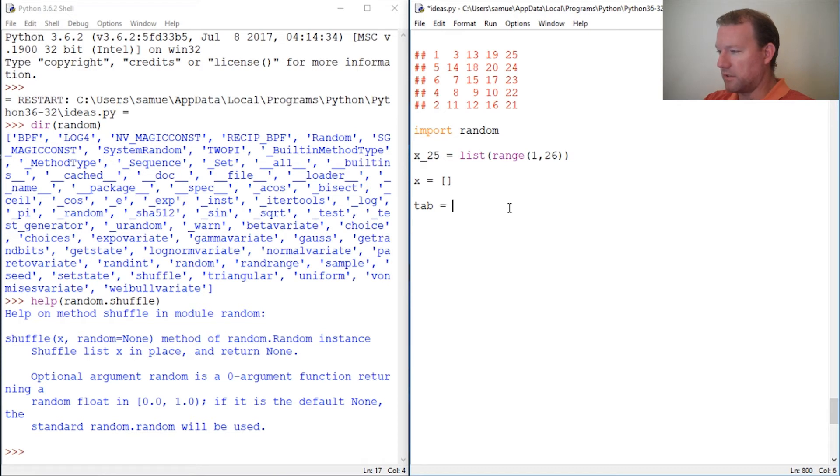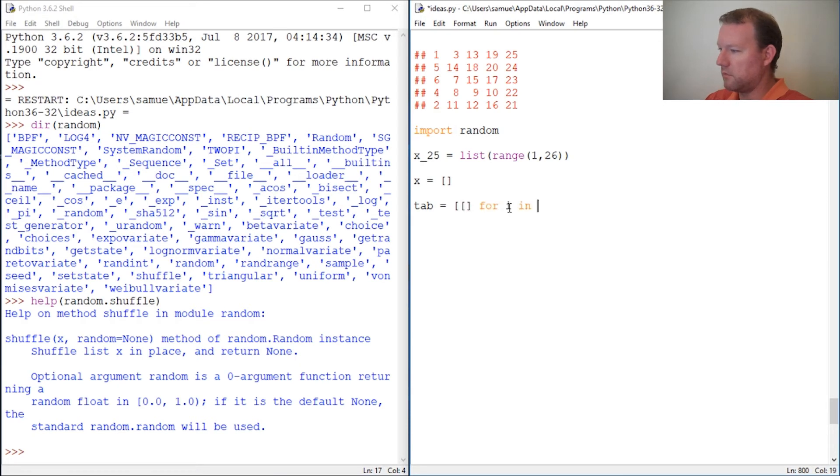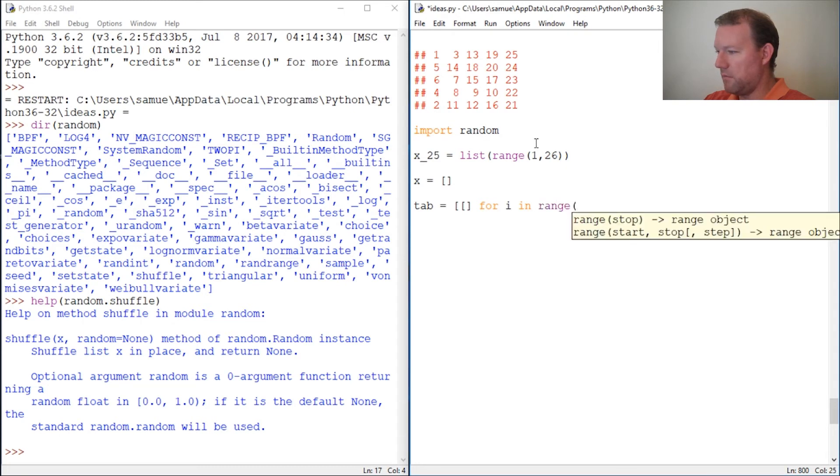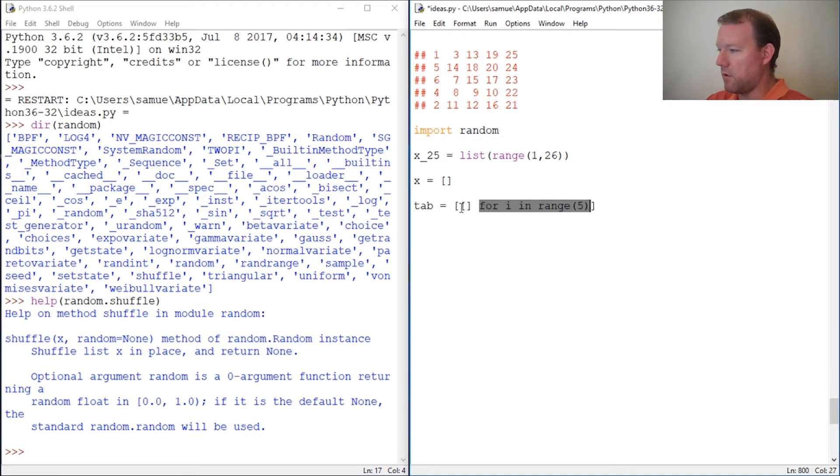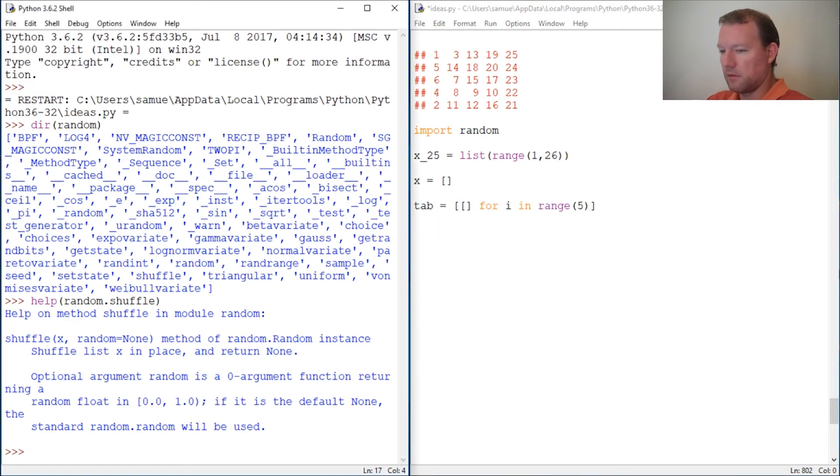We need to create something that's going to hold our lists of lists, so let's do list comprehension. We want five of these. The way to look at this is I want this done five times and I want an empty list created. Let's take a second and look at what we've done so far.